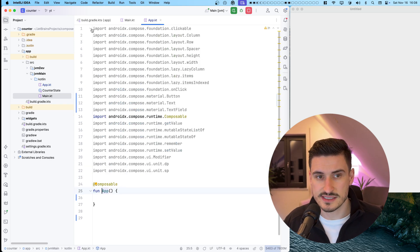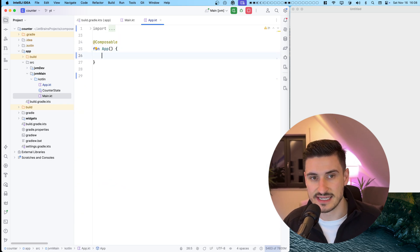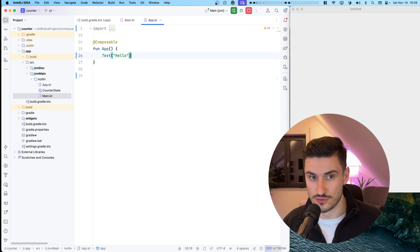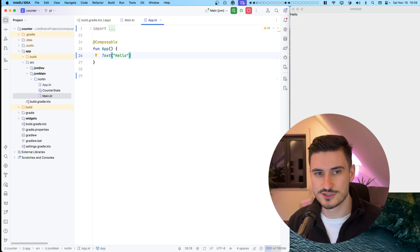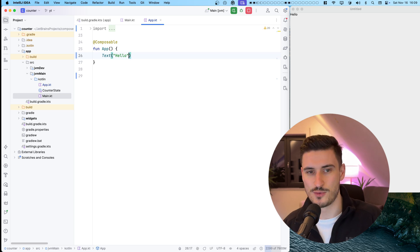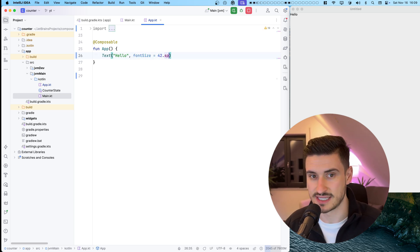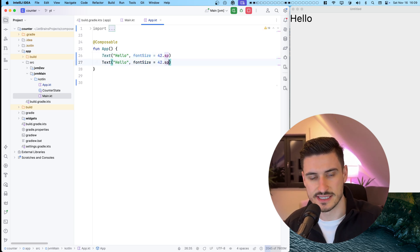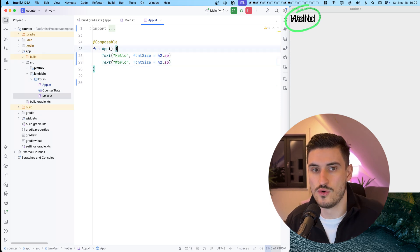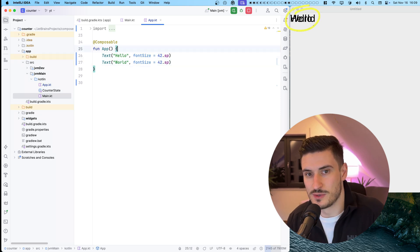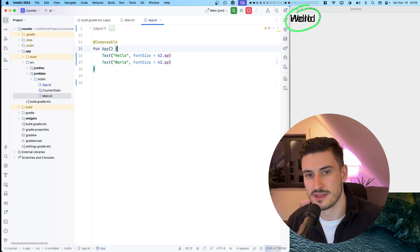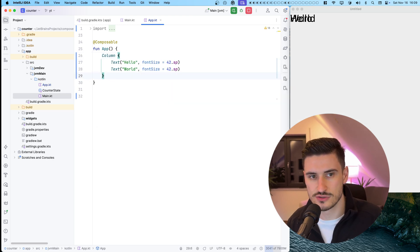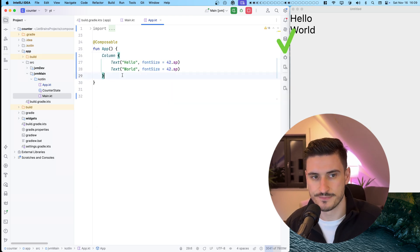We can start by editing the app composable. The rules demand to start with a hello world, so let there be a hello world text. Since no layout was specified, the hello and world will overlap. Wrapping both texts into a column should fix this.